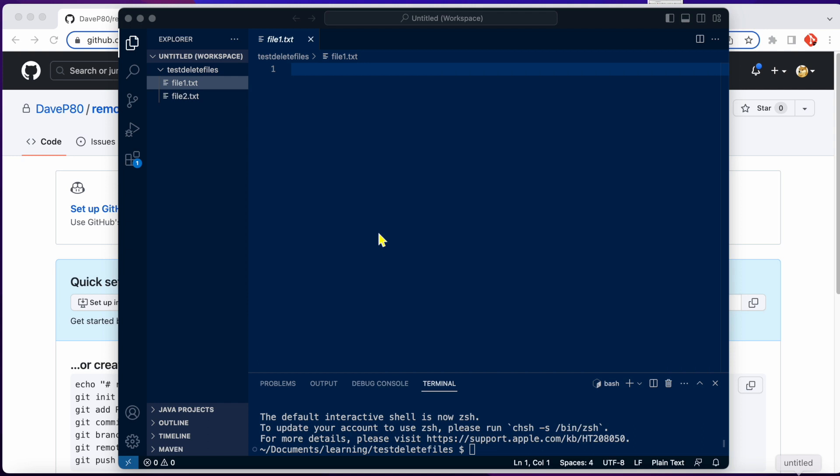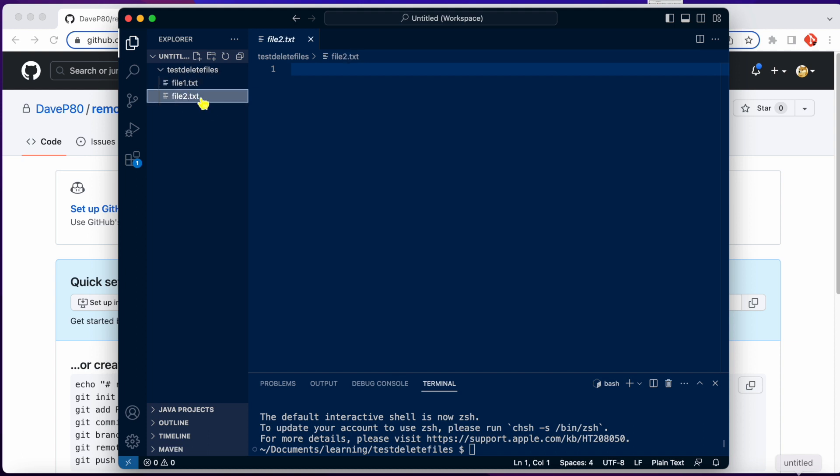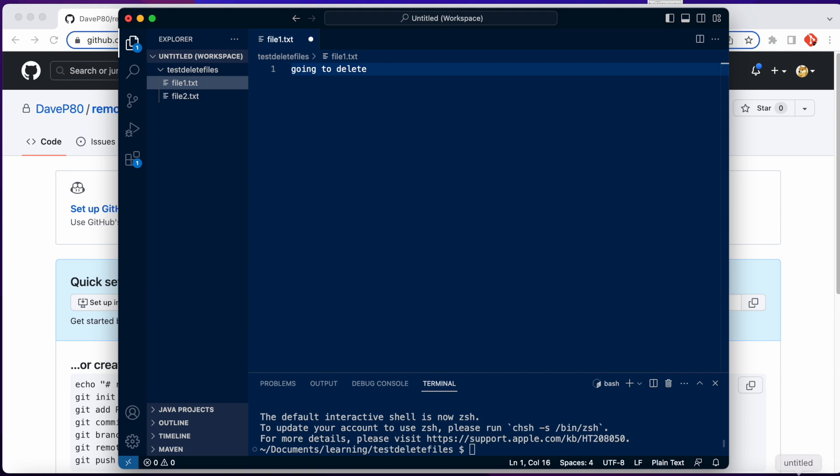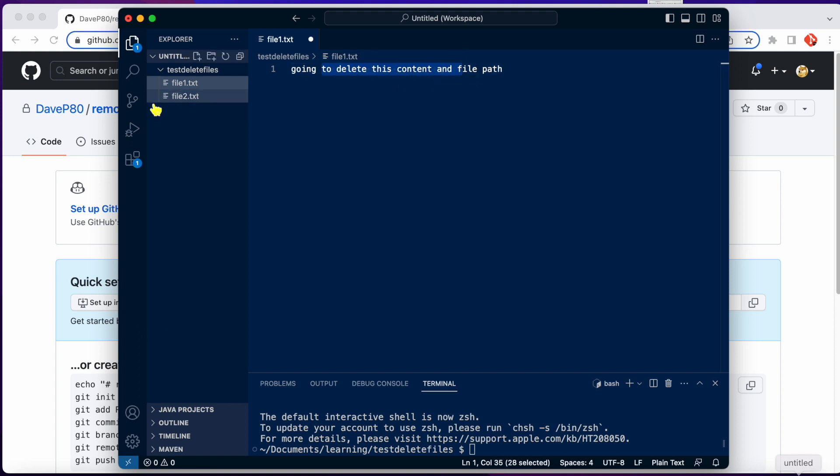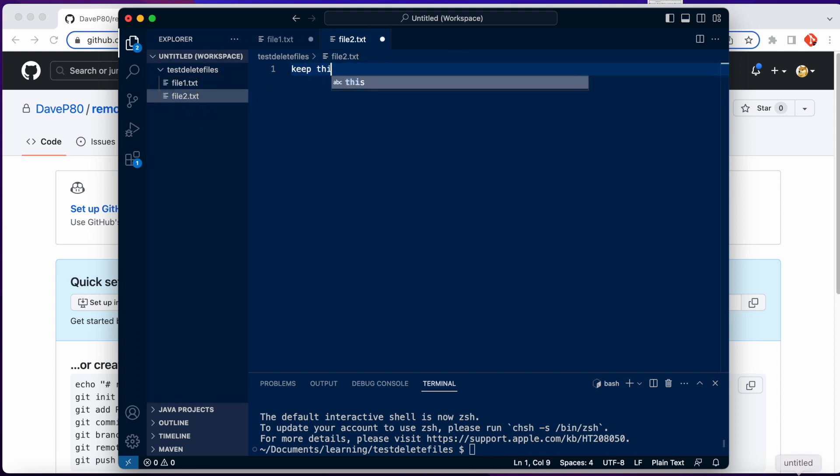You can push it to your main branch or whatever branch you're working on. So I've started here, I've initiated a test directory with file1 and file2. Currently there's no content on them, but I'll quickly add some content. So file1.txt, this is what we're going to delete. This content and file path. So this file, we're going to eventually down the road delete this. And then file2, let's say we want to keep this good file.